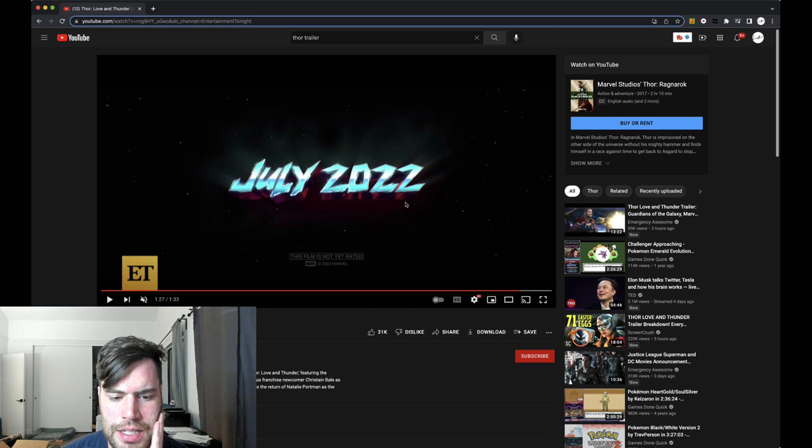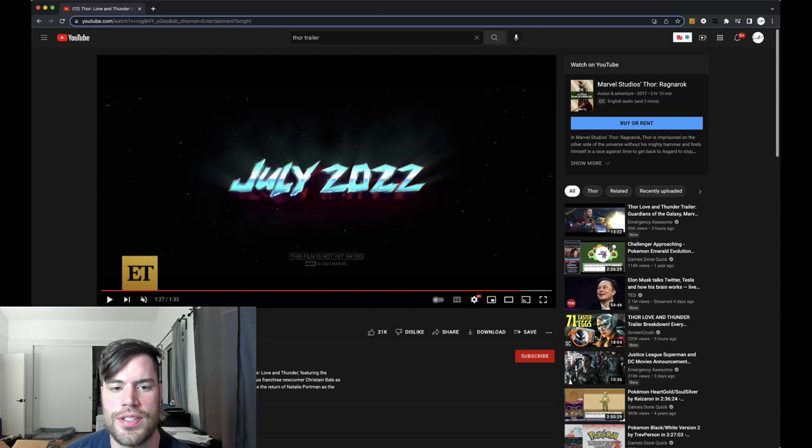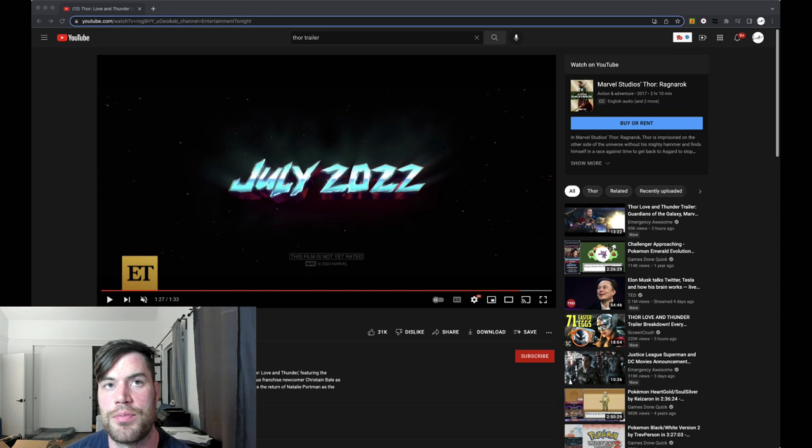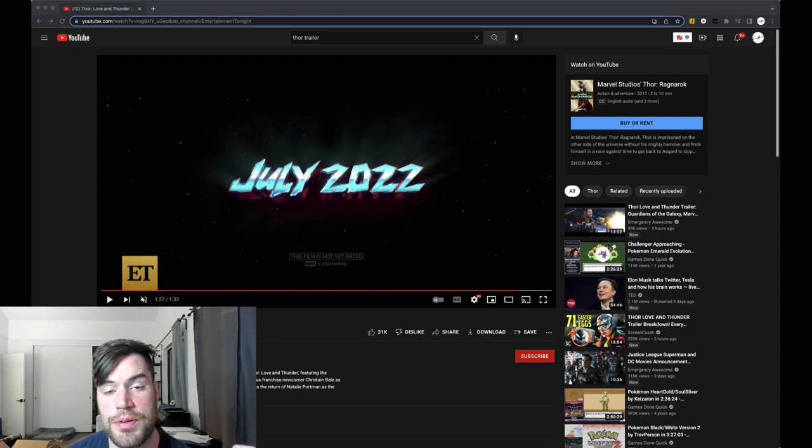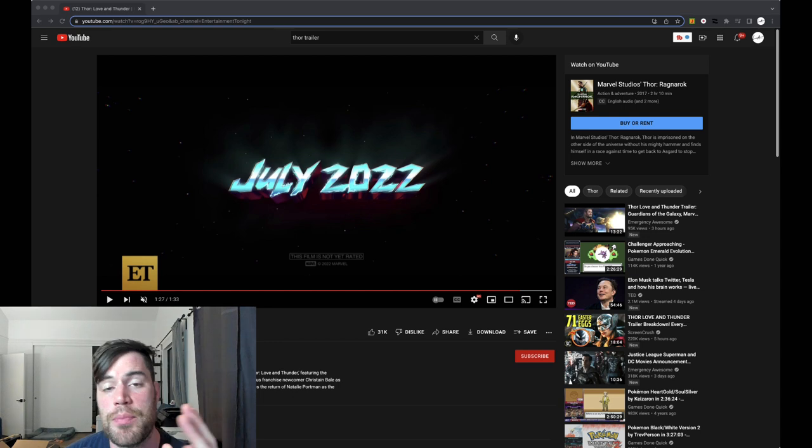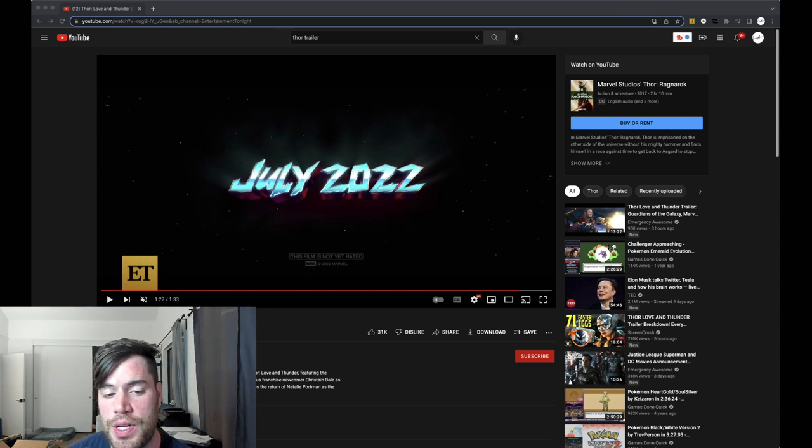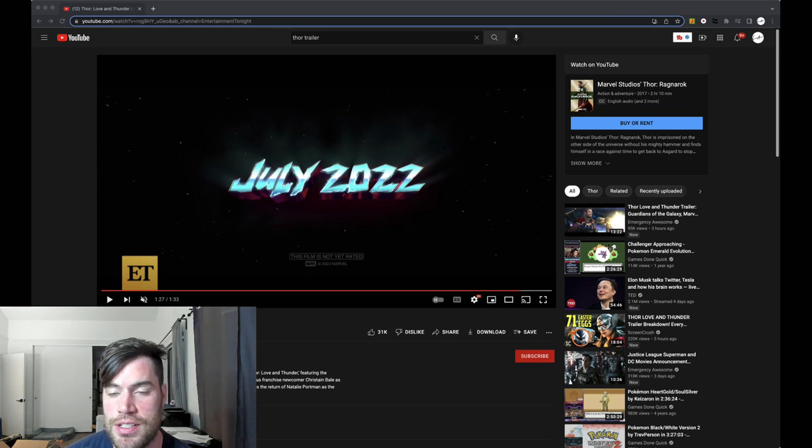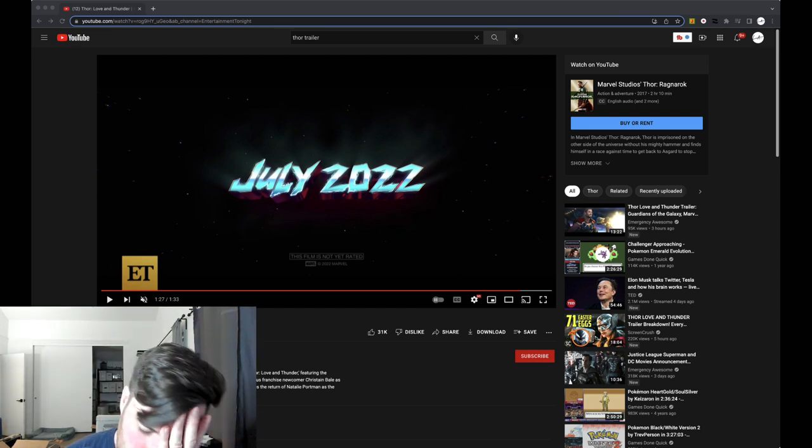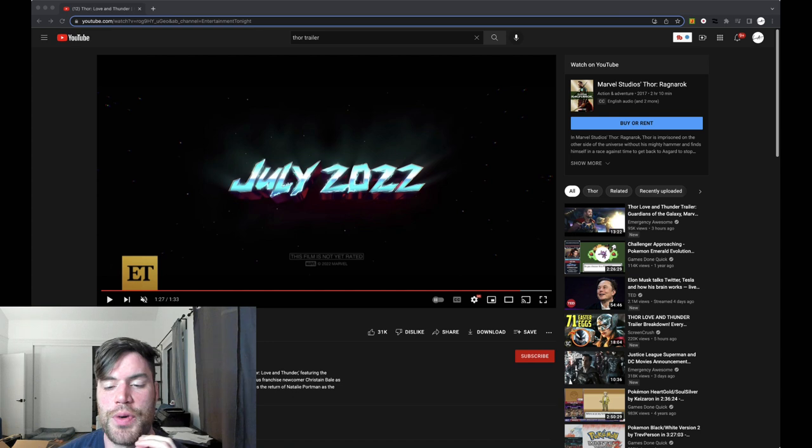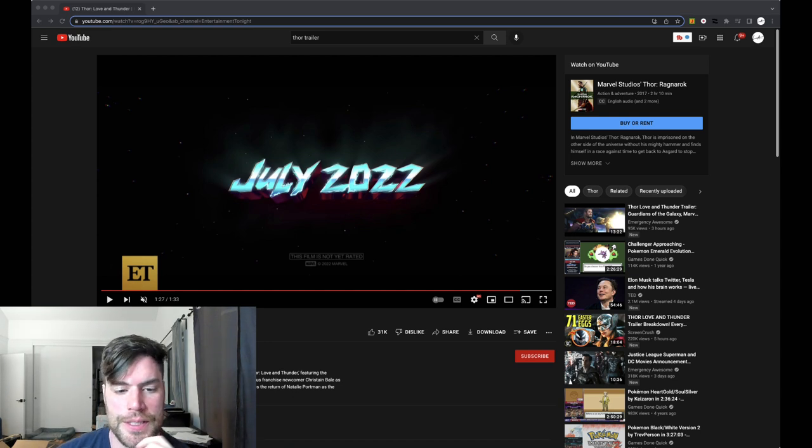So yeah, that comes out July. A couple months. That is crazy. What are we in? April, so May, June, July. So like three months. And this is our first real trailer of it, which I prefer. I do not like it when they show us a trailer and it's coming out in six years. It's like, oh God, and you have to wait forever.